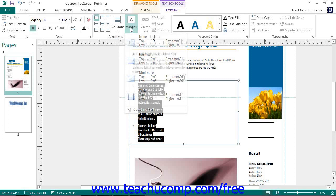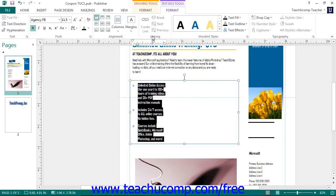In the Linking button group, you can create a link between text boxes so that overflow text from the first text box will appear in the second box. This allows you to continue a story across multiple text boxes on different pages, which can be useful for newspaper publications.